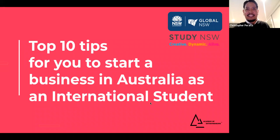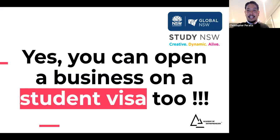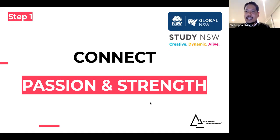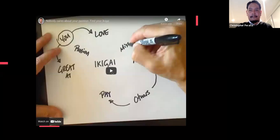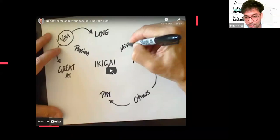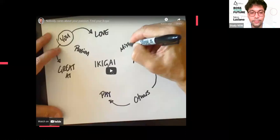Today we're going through 10 tips for starting a business in Australia as an international student. The big question is: can you on a student visa? The answer is yes. The first step — I want to show you a video. It's a concept called Ikigai. Has everyone heard of Ikigai? A lot of people say yes — John, Suzanne, Nahimi, Ali — but some haven't. If you don't know about it, it's the perfect time to learn.